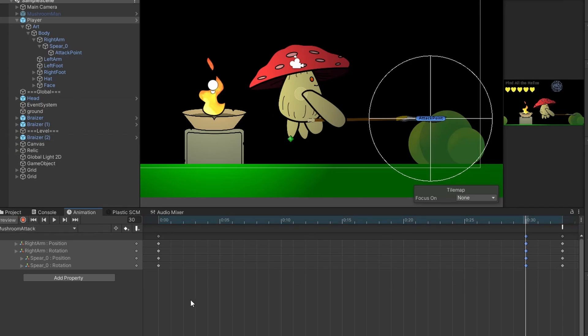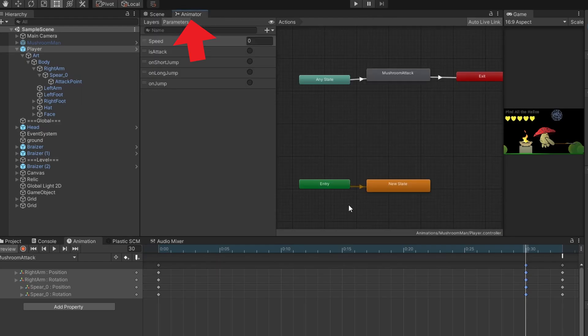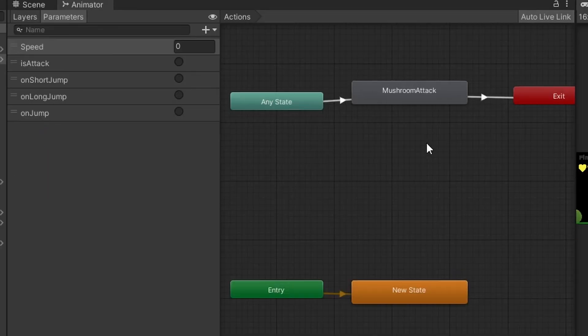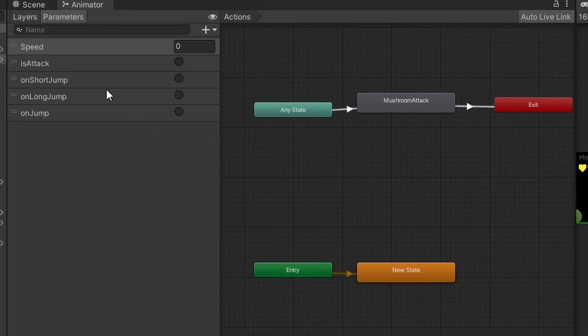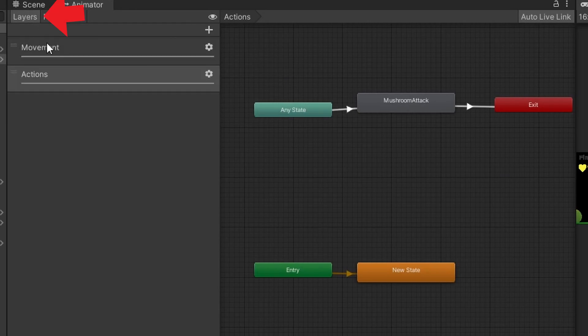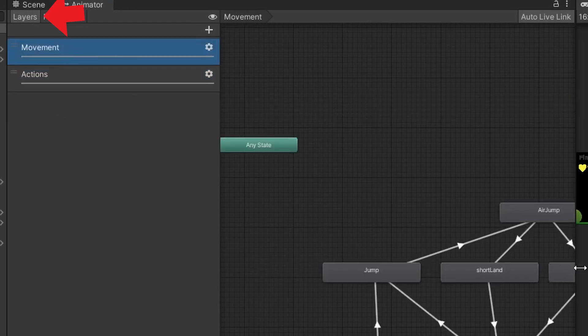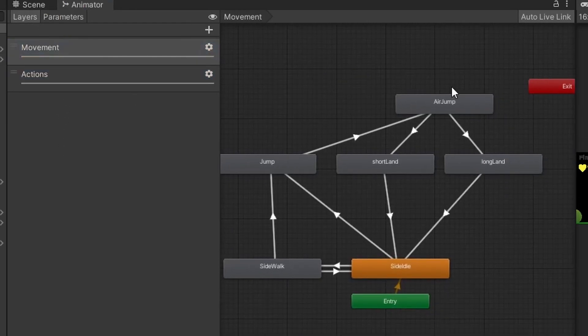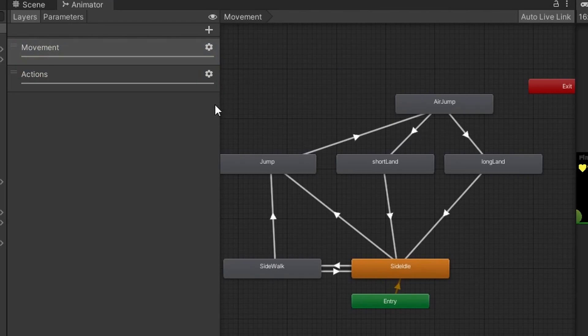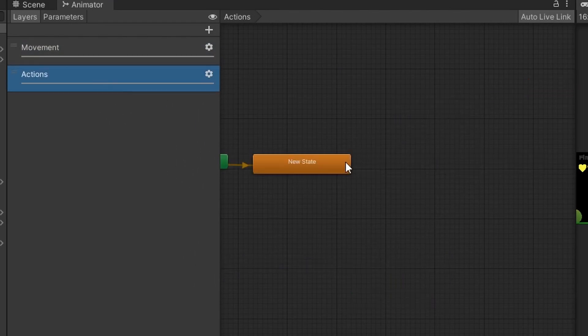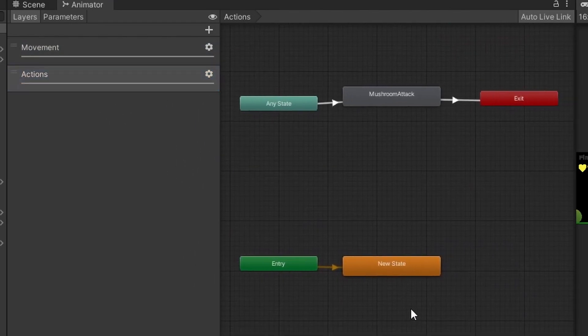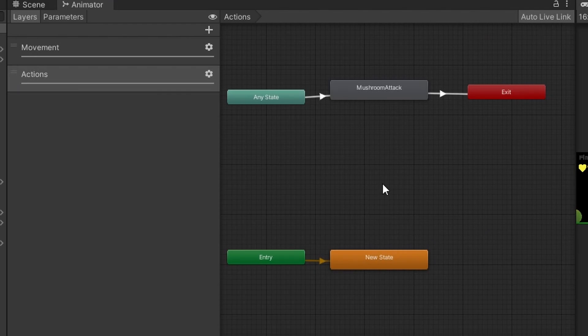After we do that we need to set it up in the animator. So we're going to go to our animator component and then we are going to make sure that we have two layers. I have one layer here for movement so this handles all my walking jumping running all of that. Then I have a different layer for actions. This is the layer that we need to set up.